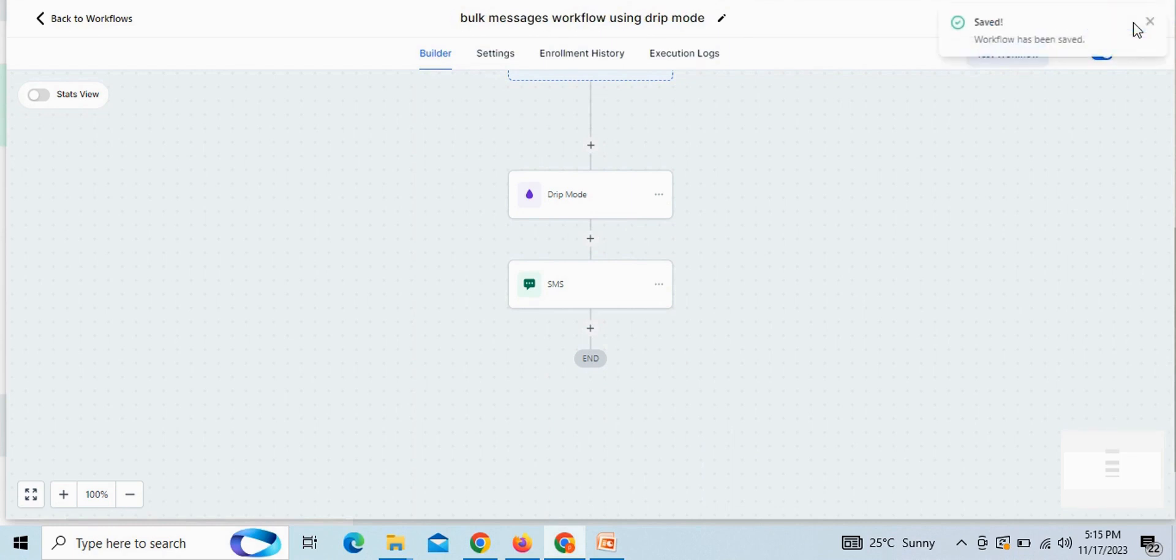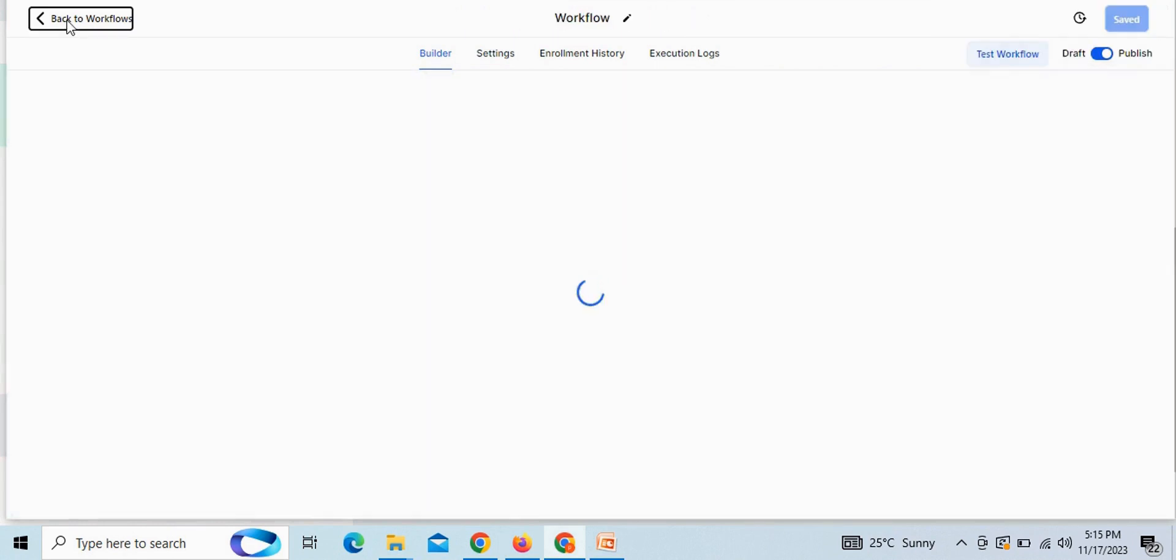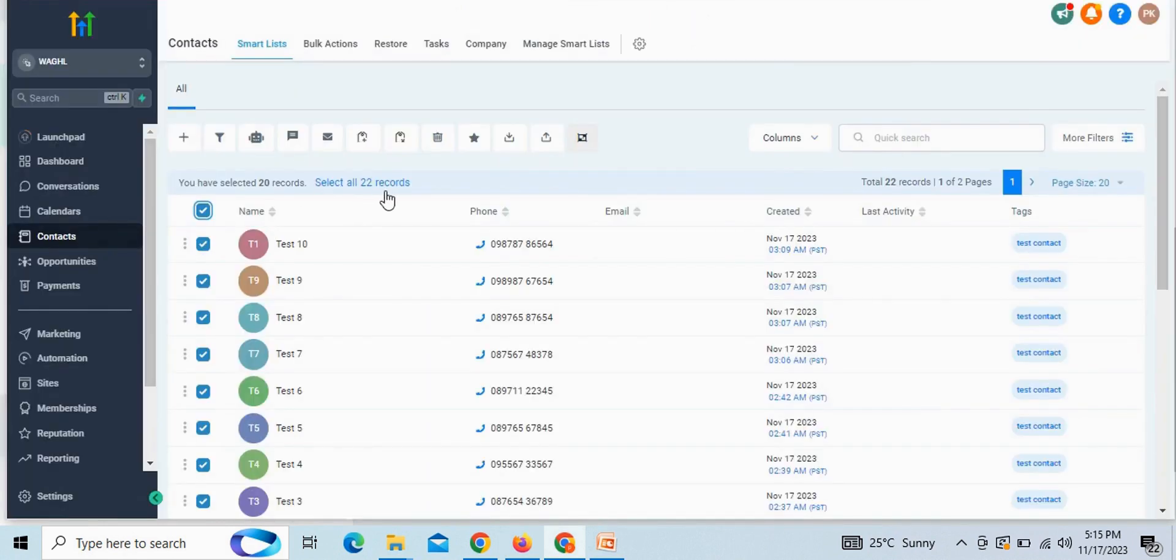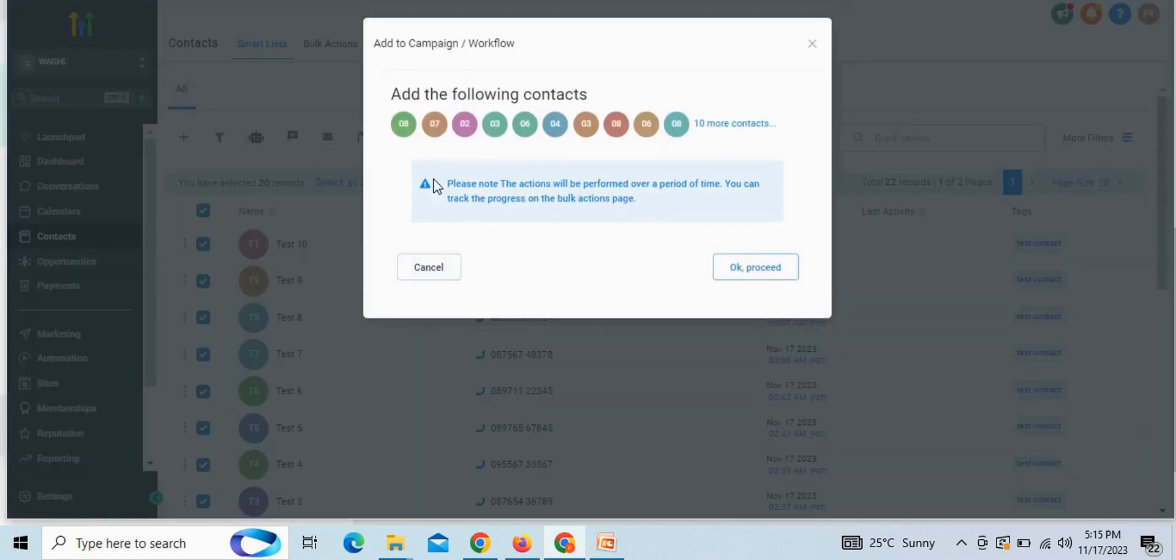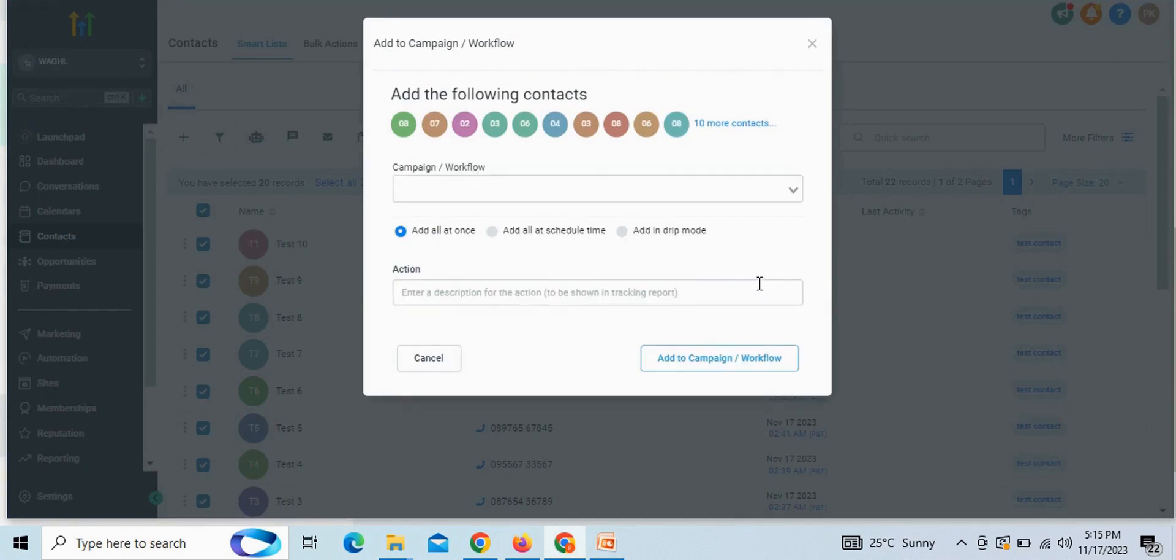Now just go back to your contacts. Select contacts to whom you want to send the messages. Then click on campaign workflow option here, third from left, and click on OK proceed.